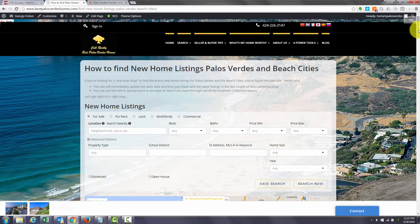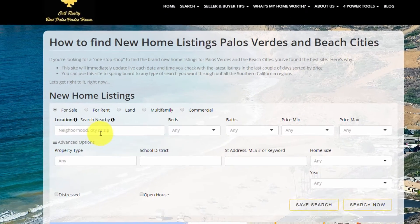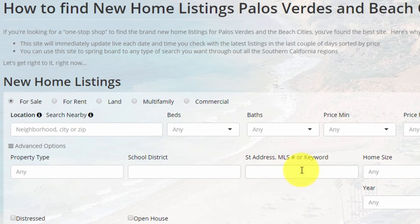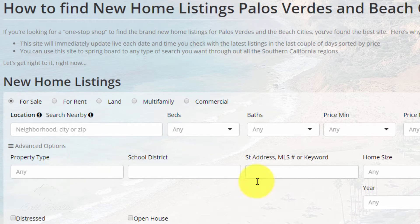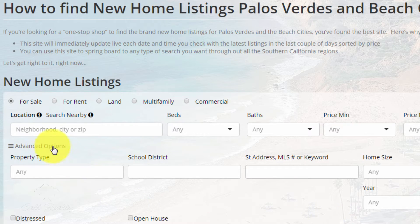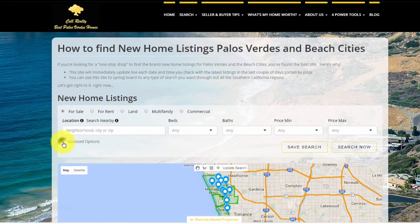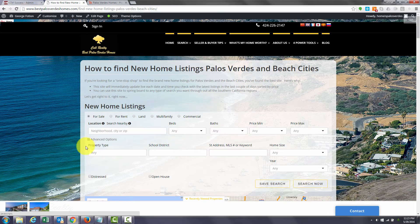But it does more because you can use this site to springboard into any other type of search of homes here in the South Bay area and Southern California and you can even use advanced options by clicking there.